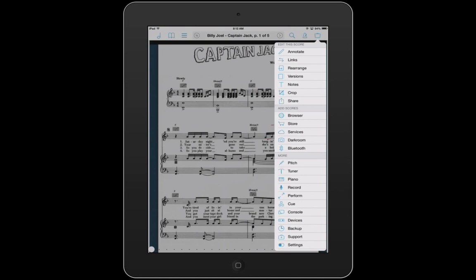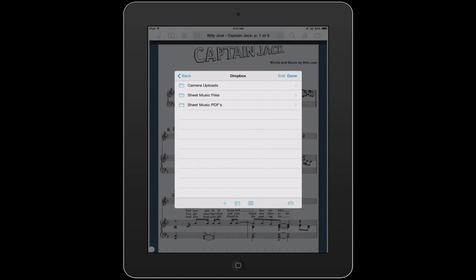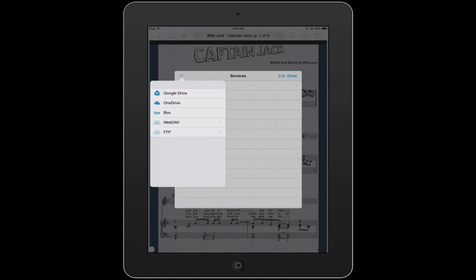Now the services button — we're going to start off with that. It basically allows you to add different cloud service functions, whether it's Dropbox, iCloud, or Carbonite. If I click the add button up top, you can see it gives me the options: Google Drive, OneDrive, Box, WebDAV, or FTP.